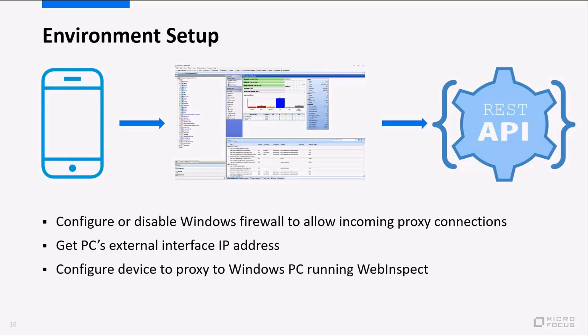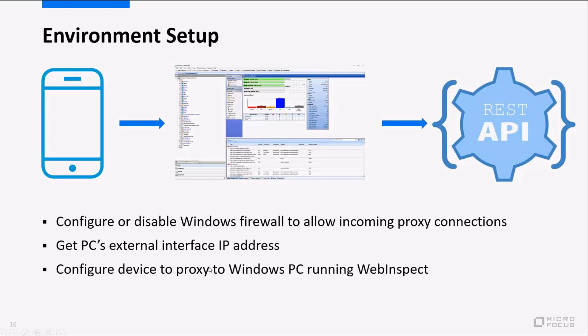So we're going to talk about setting up the environment. This one is pretty important to get all of this working properly. Essentially what we're doing is we're going to proxy the traffic from your mobile device into Web Inspect and then Web Inspect will forward the traffic onto your back-end API. To do this there's a couple things we need to do. You're going to need to either punch a hole through the Windows firewall for the port that you're going to be using. Usually that'll be 8080 or port 8888. Or you can just for the test disable the Windows firewall for the purposes of running your mobile test.